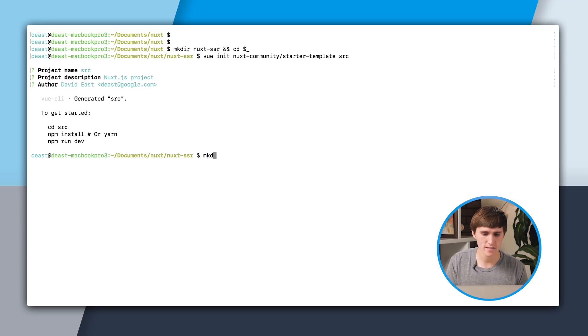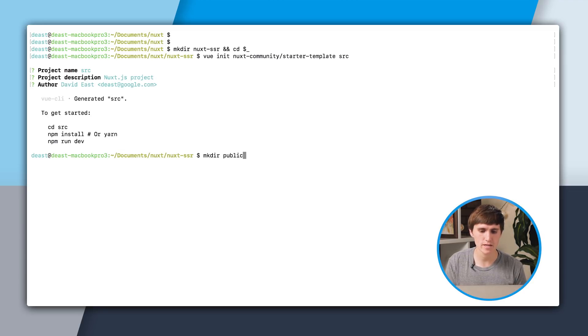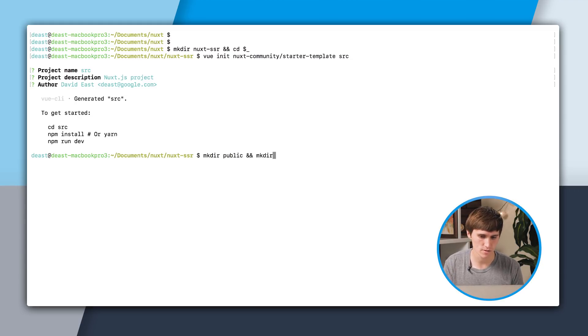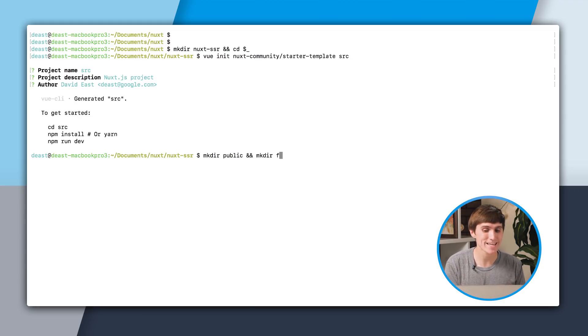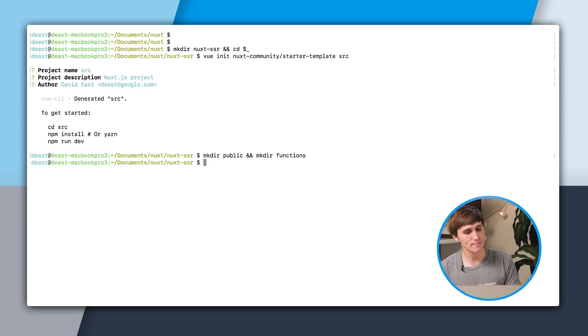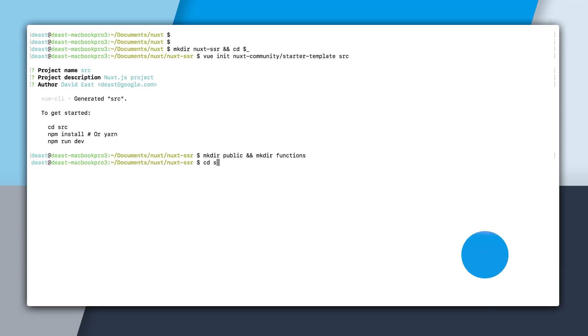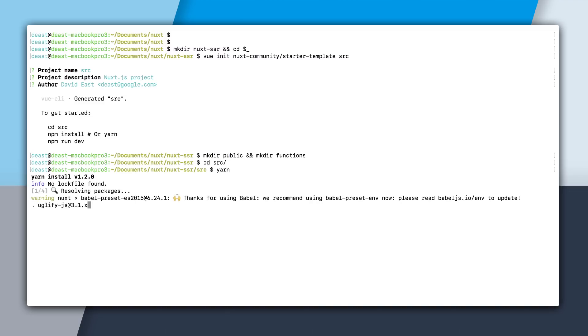Now that I have that done, I'm going to make a public folder, and also a functions folder, which will contain our static assets and our server dynamic assets, respectively. Now I'm going to cd into the source folder, and npm install, or if you want to use yarn, which I'm going to do, I'm going to install everything.